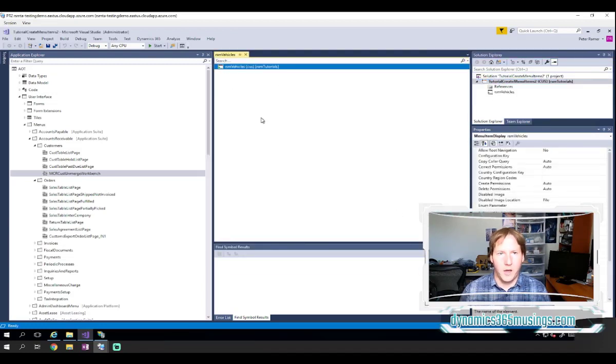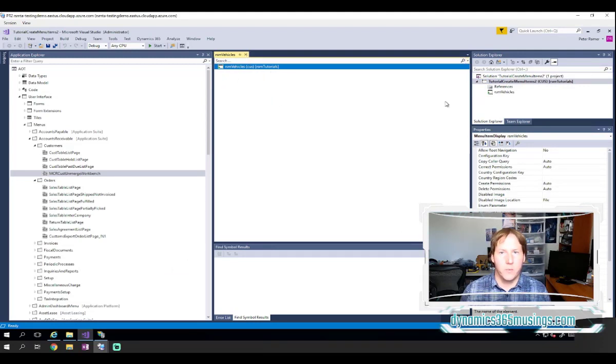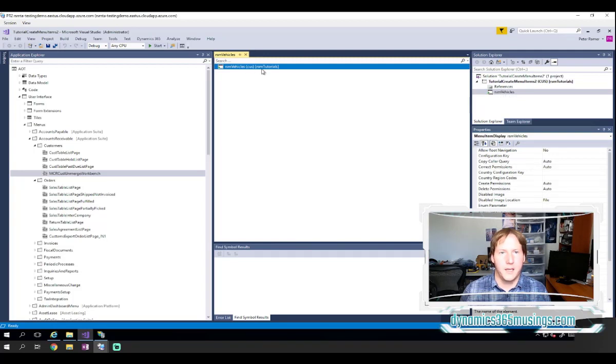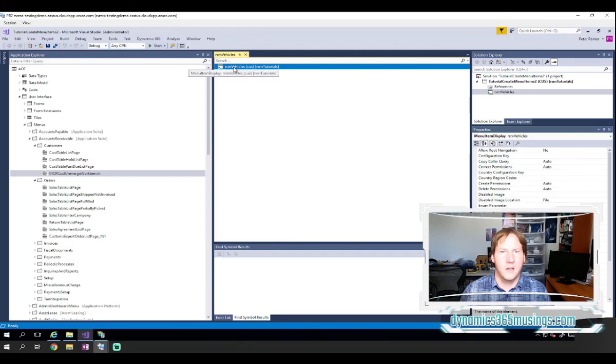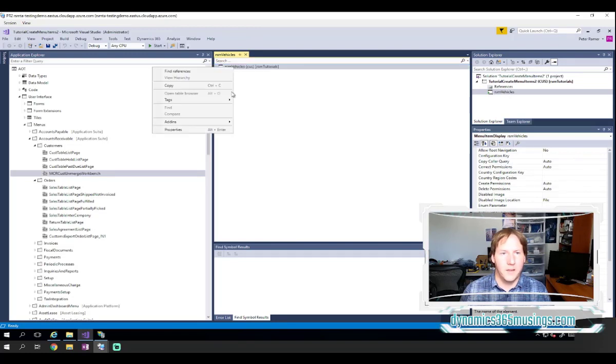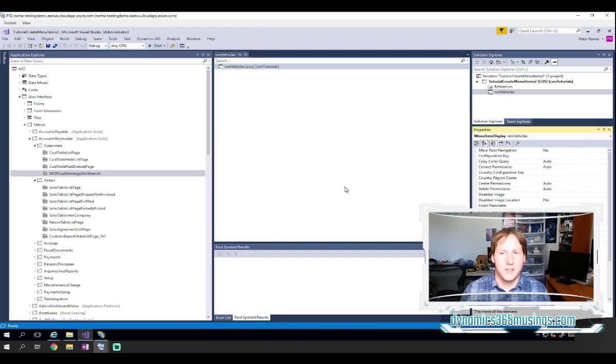Now it automatically opens our menu item in this designer form in the middle. But if it didn't, we could just double click on this menu item to get it here.